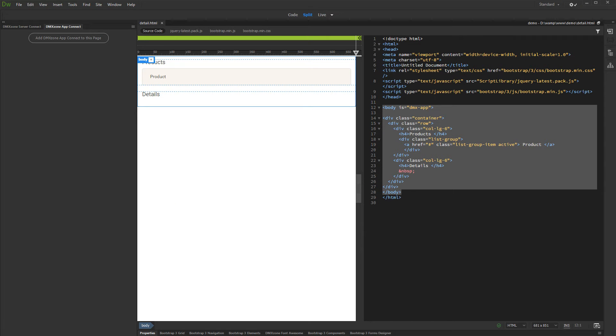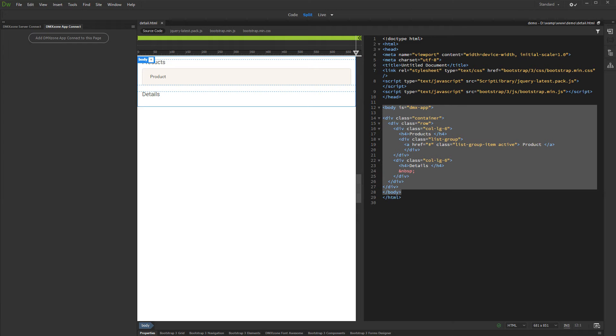Hi. With this movie we will show you how to use the Data Detail component integrated in DMX Zone AppConnect Data Traversal. The Data Detail component is used to display detailed data about a record selected in the Repeat region.